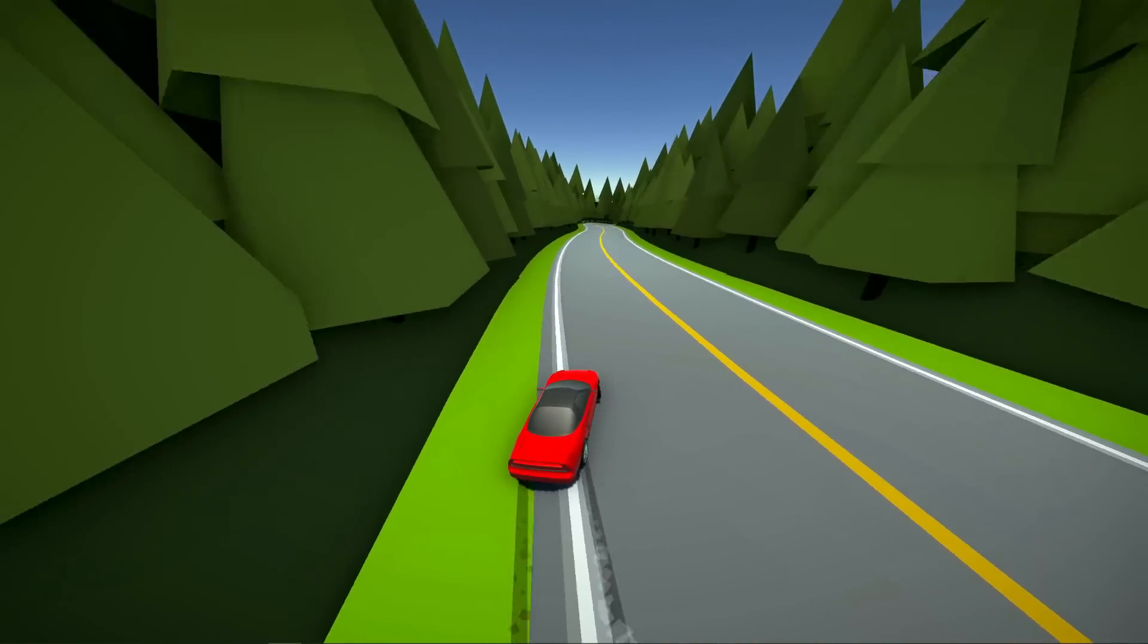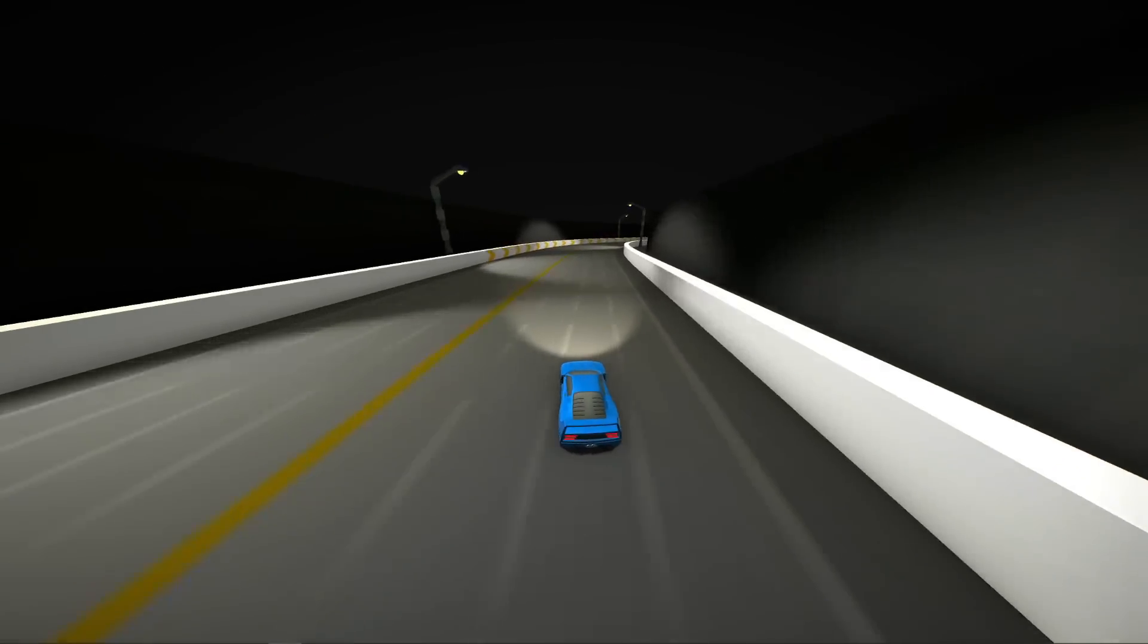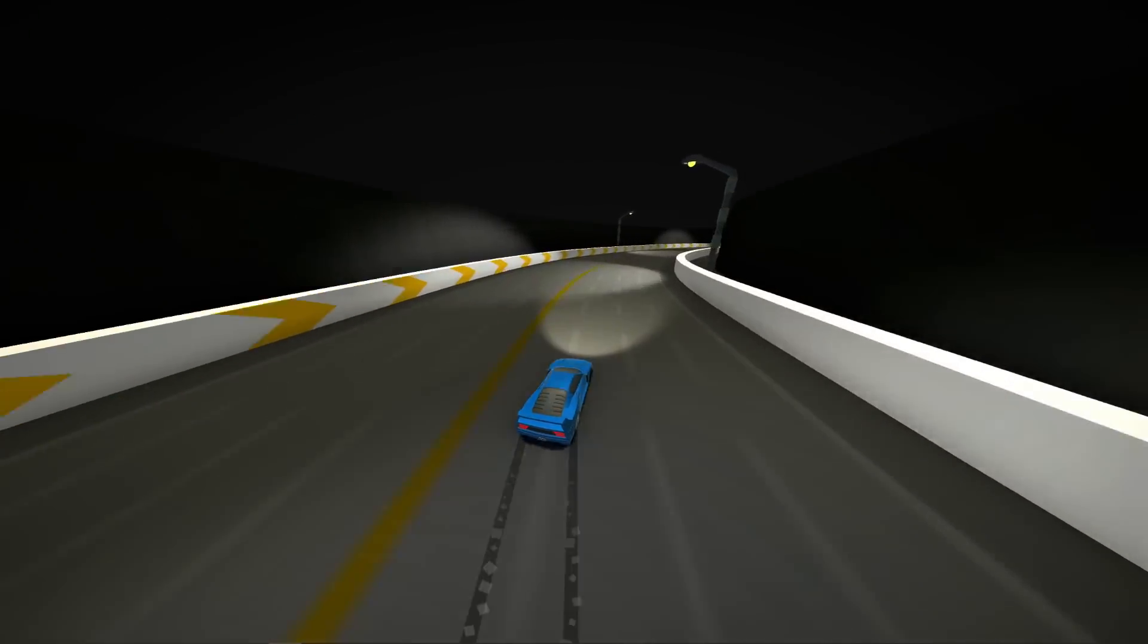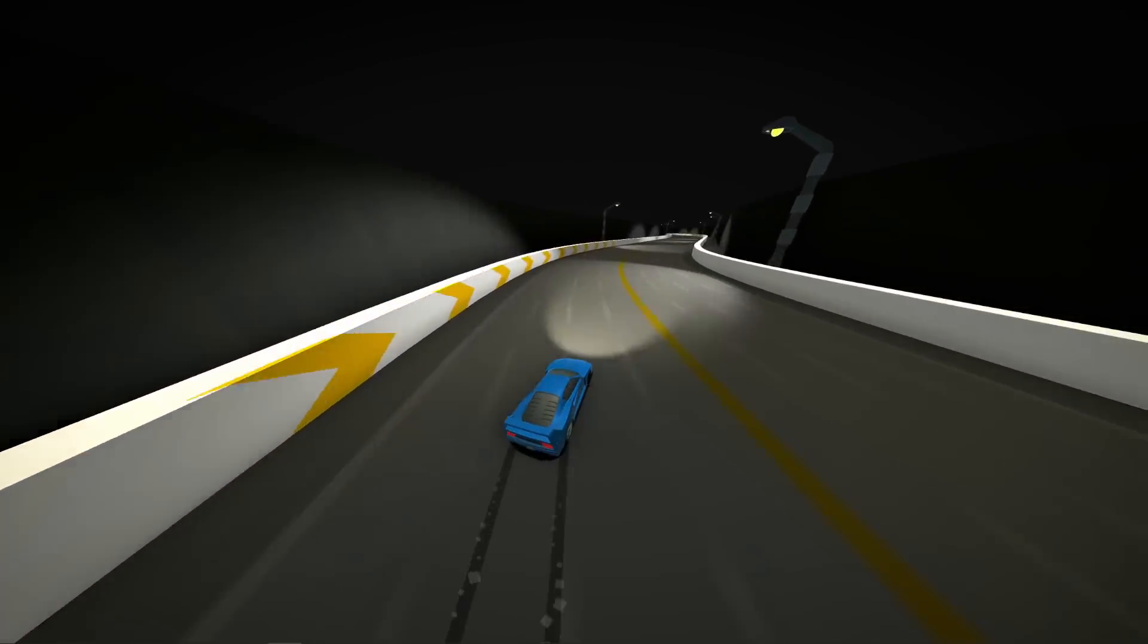Drifto is a casual mobile drifting game. The levels are procedurally generated, creating theoretically infinite roads.